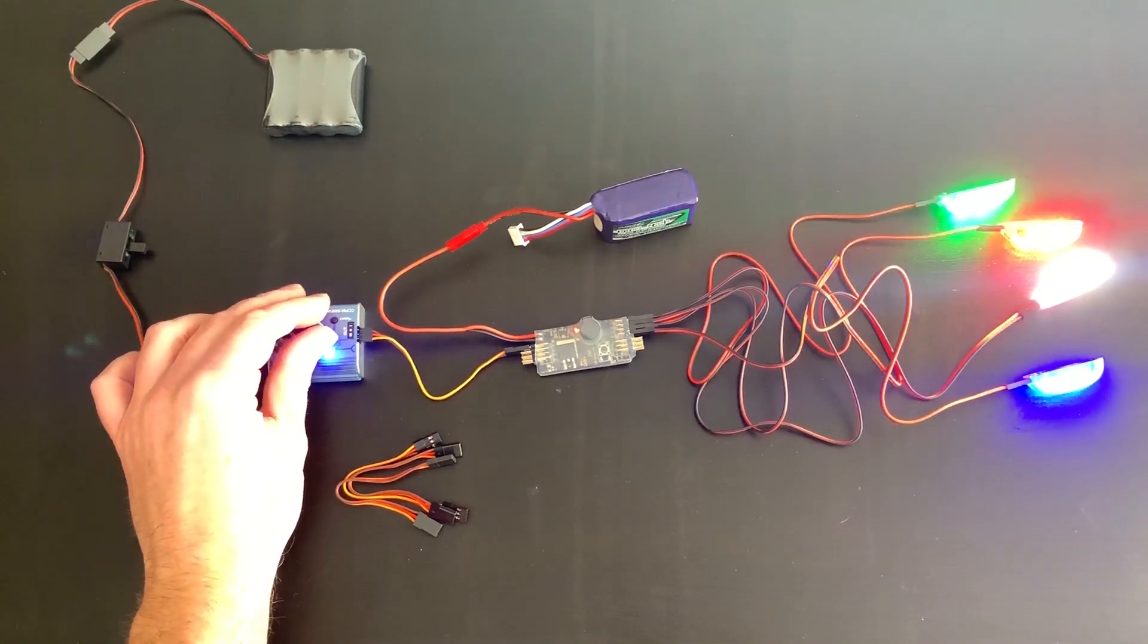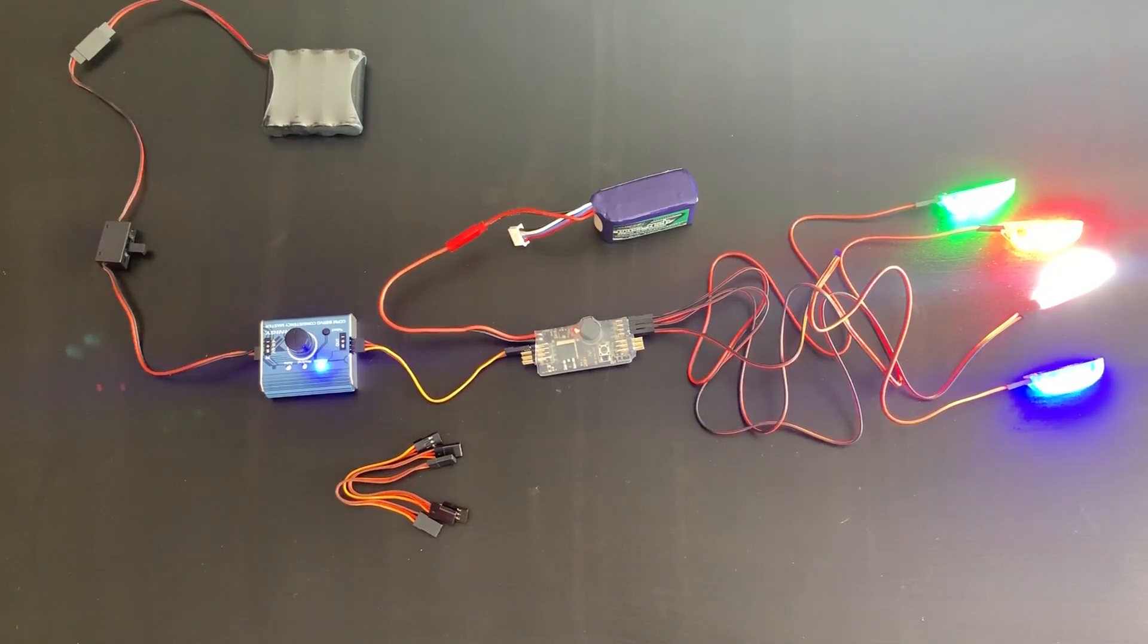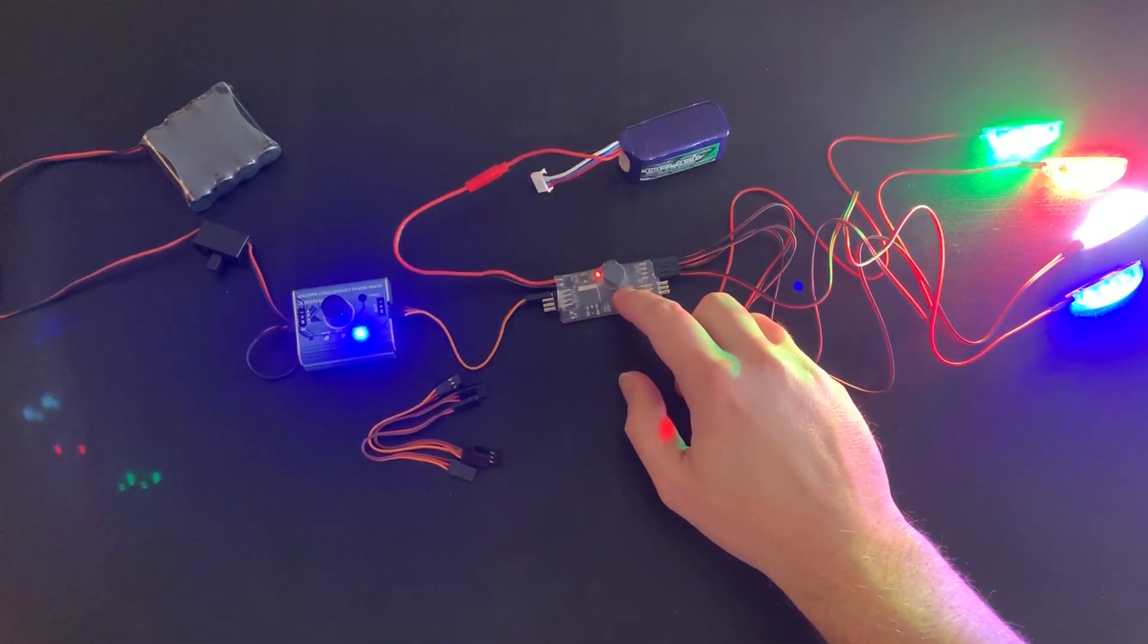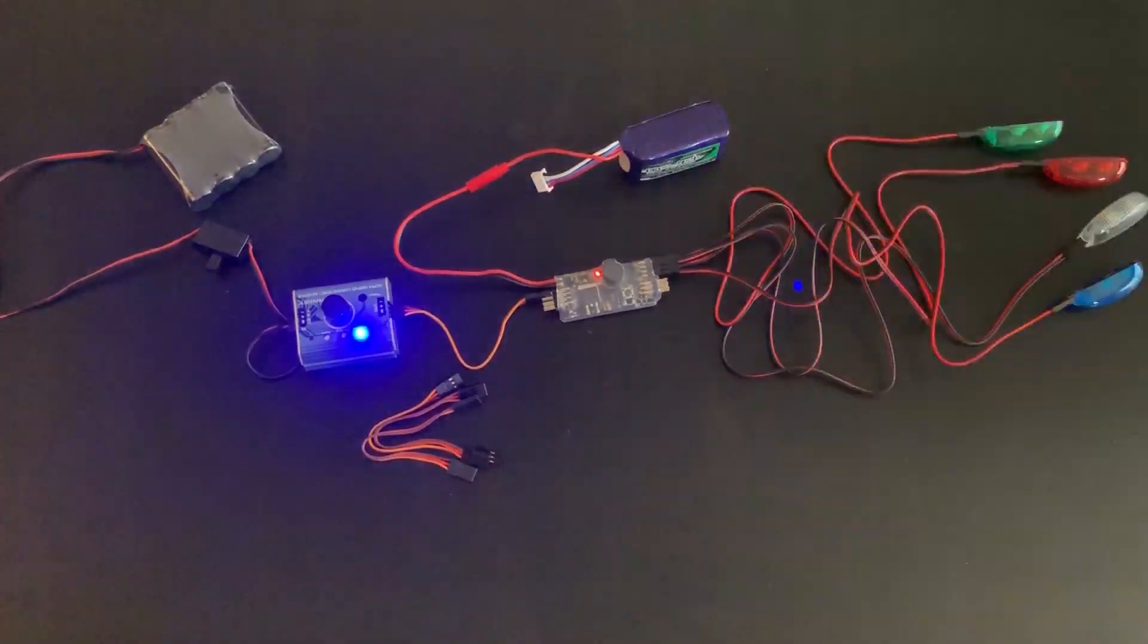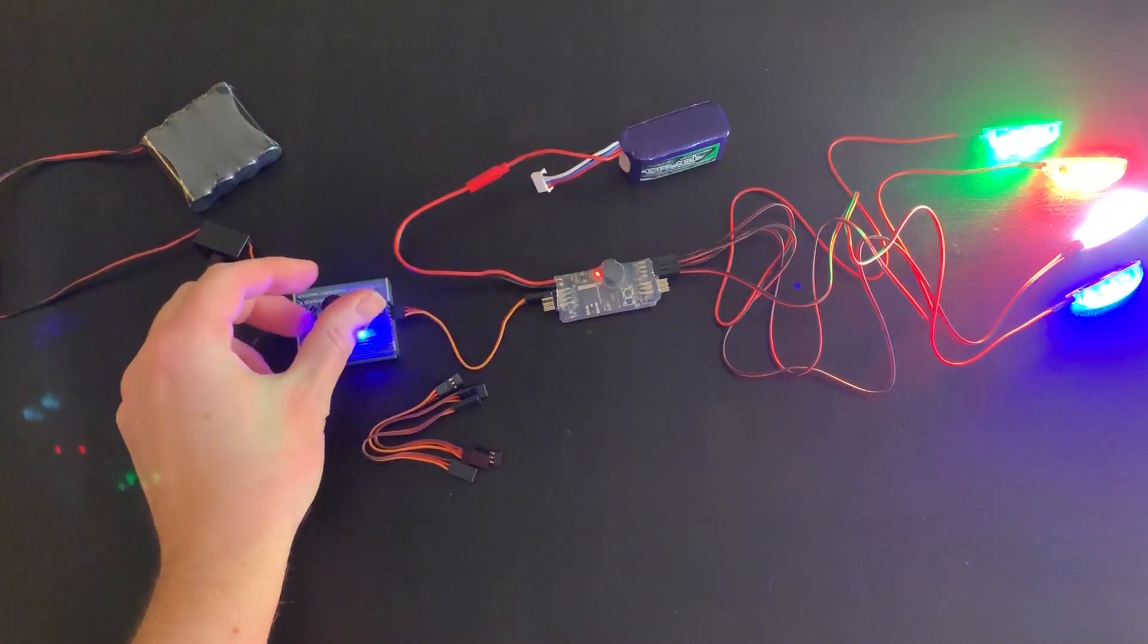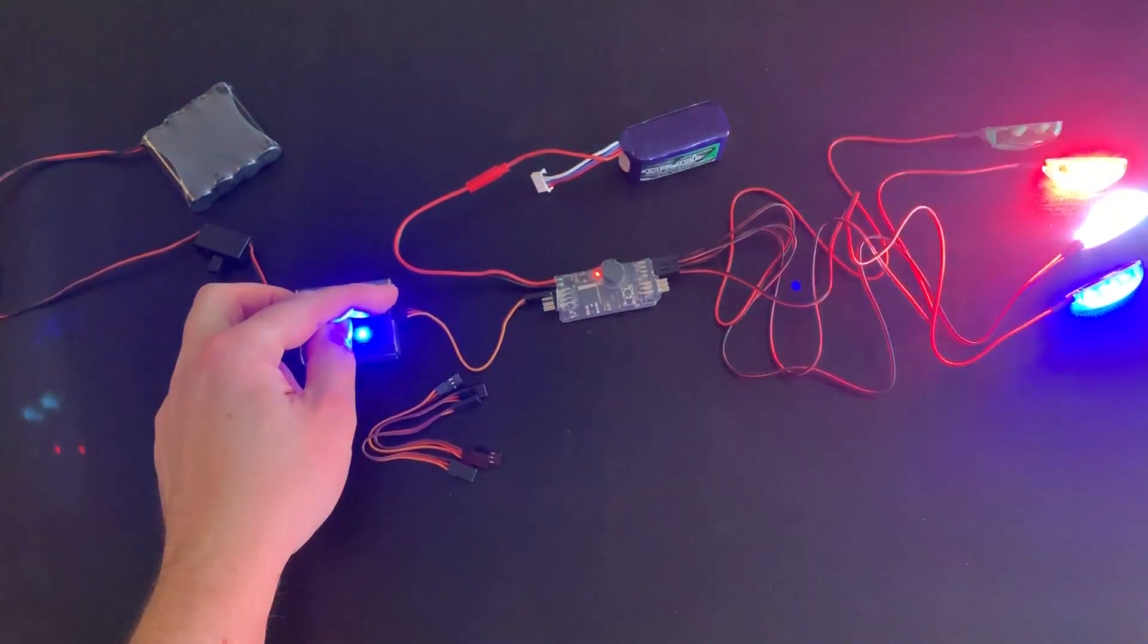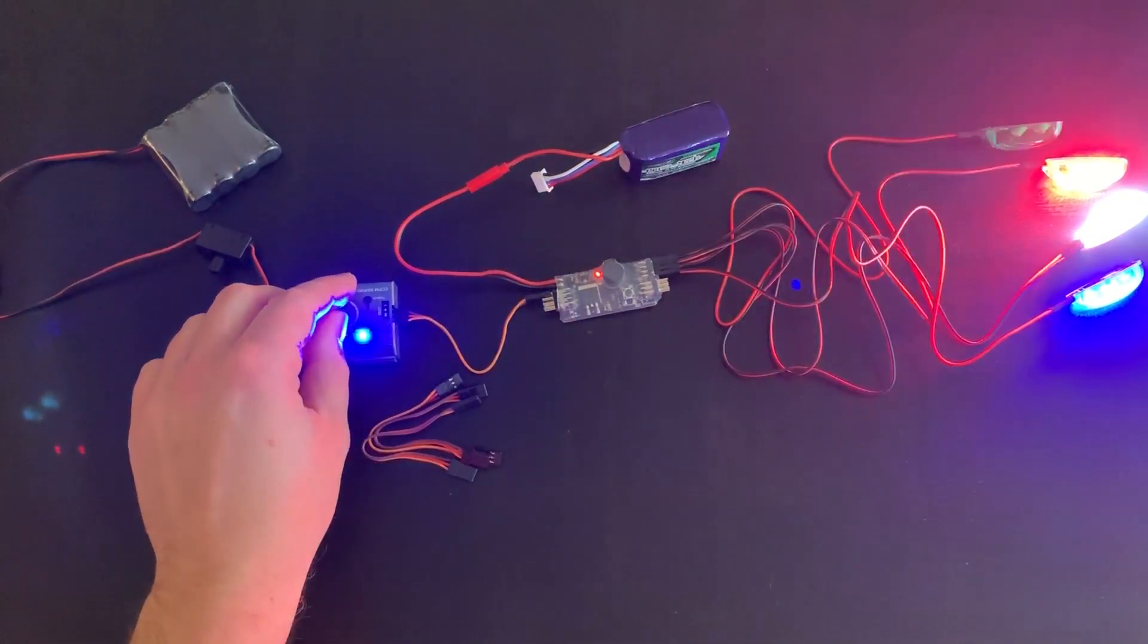And then, flipping the switch back on, it goes to solid. Now, the next sequence is very similar to the last one. I'll push the button. It'll flash six times. And this one will yield us a slightly faster flashing light that is channel specific.